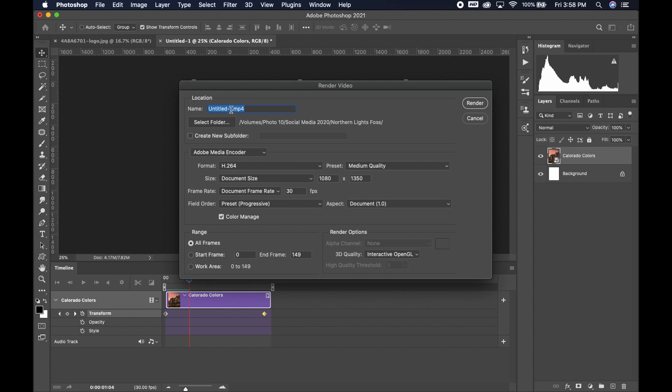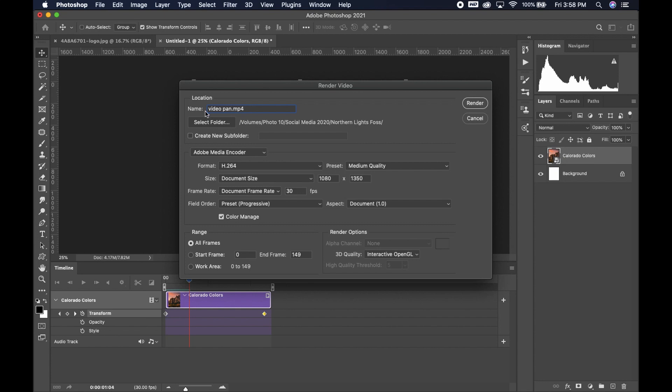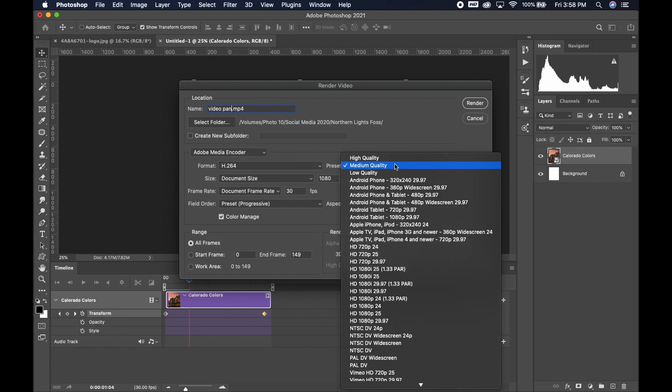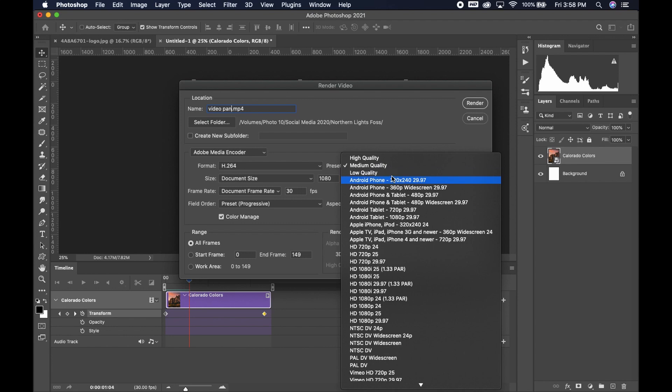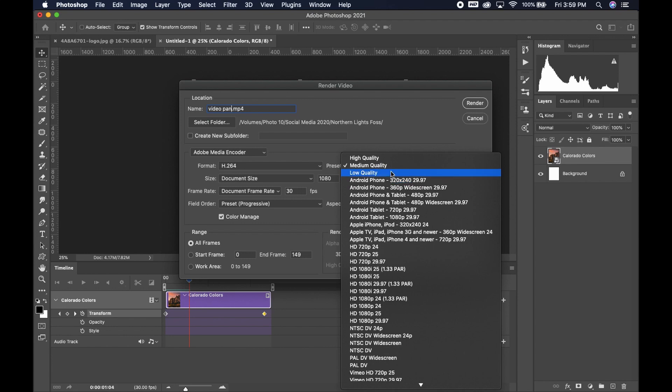Go ahead and select the name you want to give this new video. I'm just going to call mine video pan. You can choose the folder it's going to go to. The format should be h.264 and you should leave it at 30 frames a second. Make sure your document size is the 1080 by 1350. In the other side, you can see you can choose your different qualities. I choose low and then render.